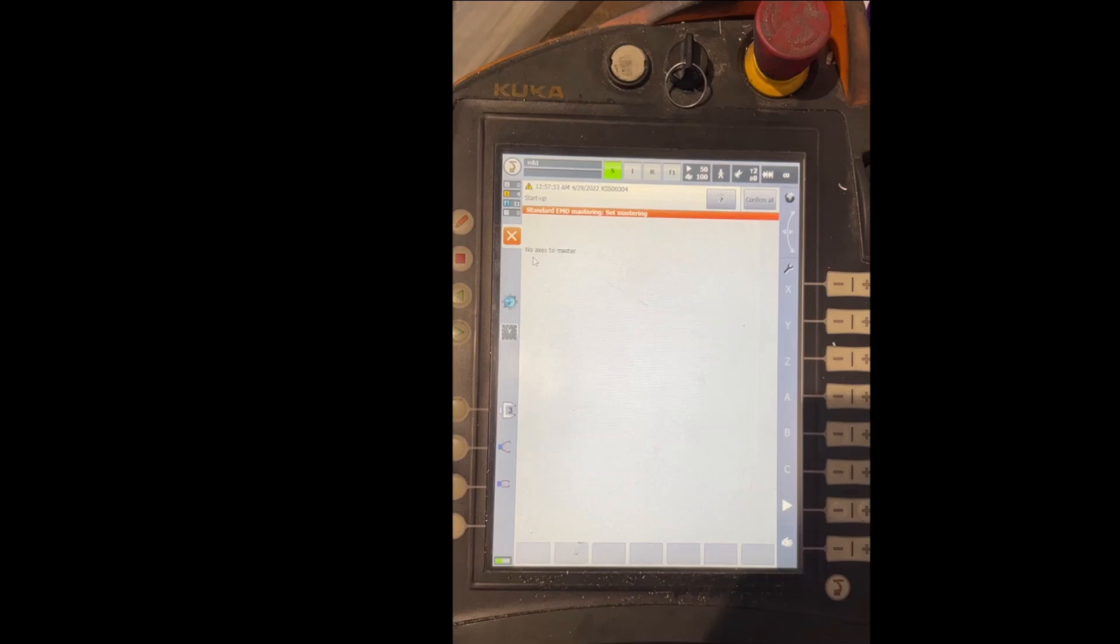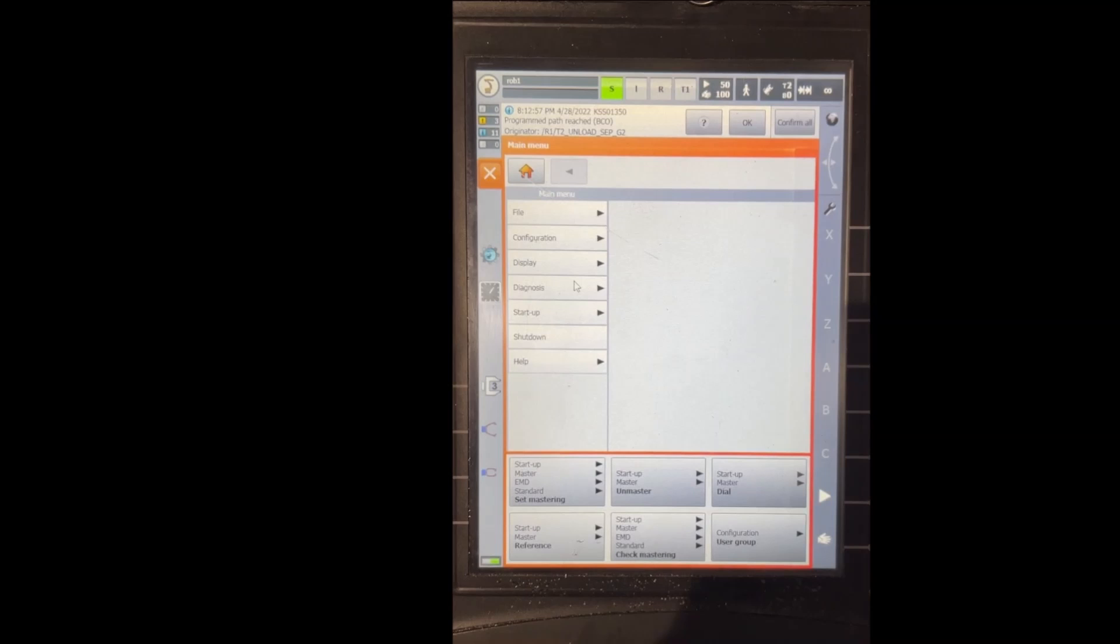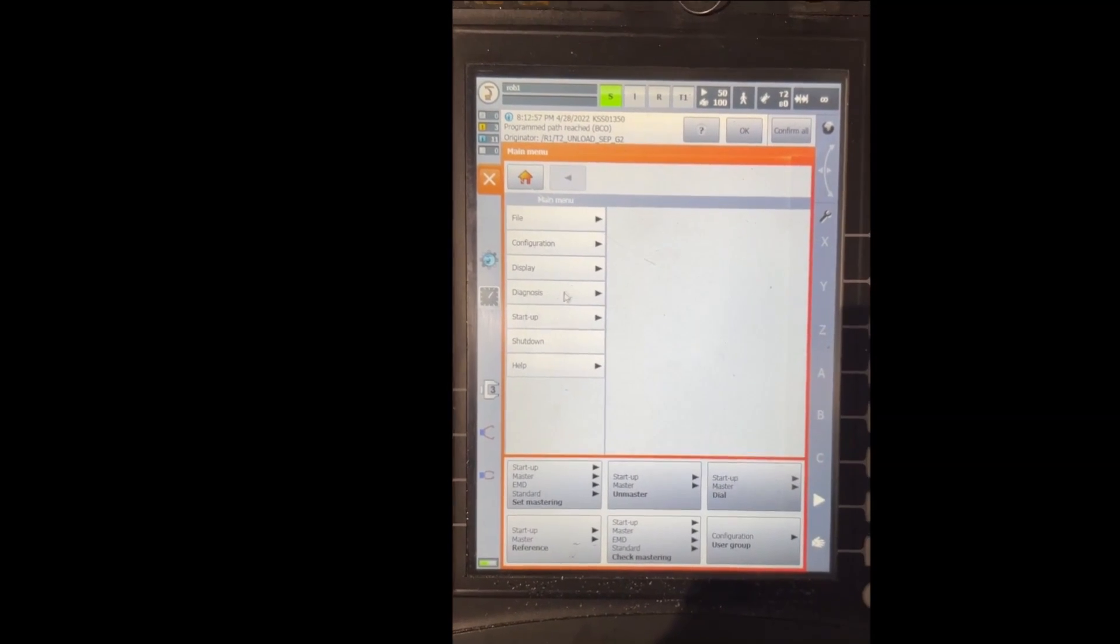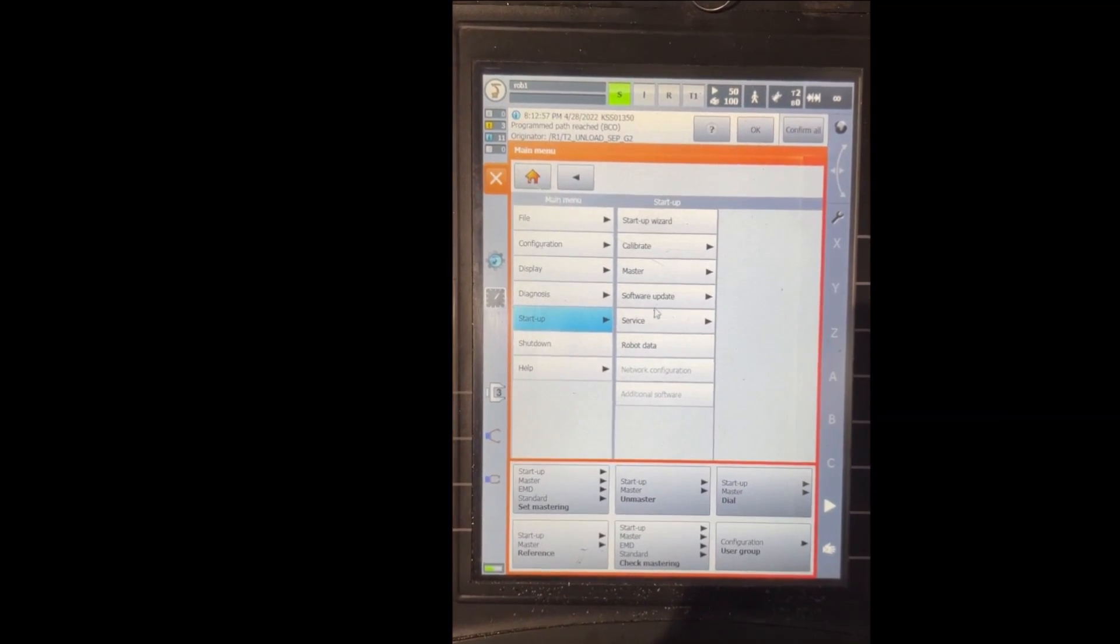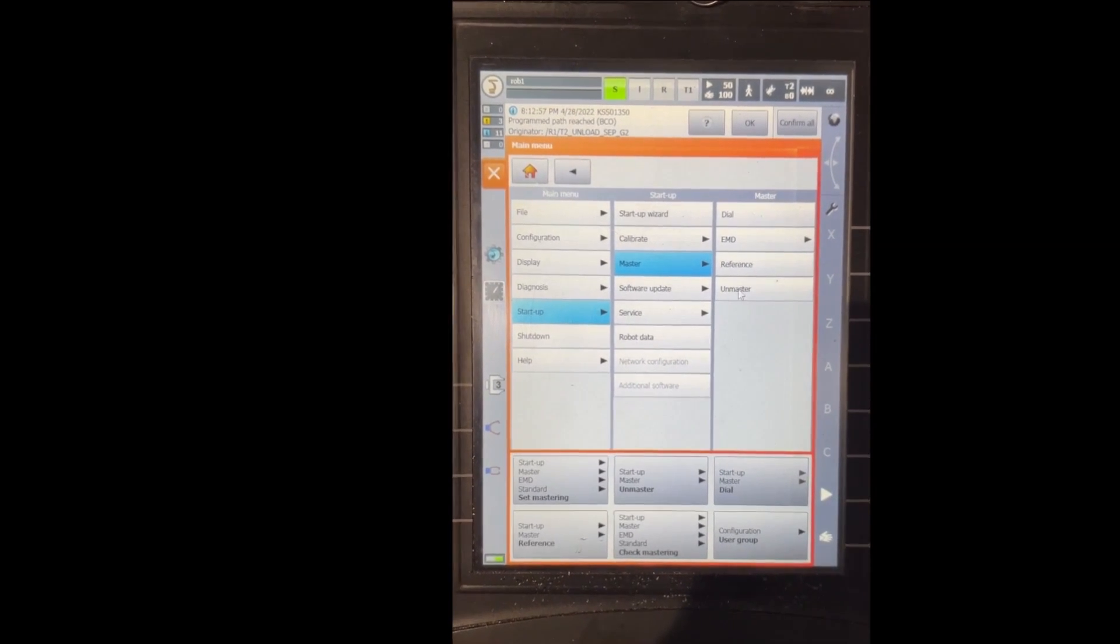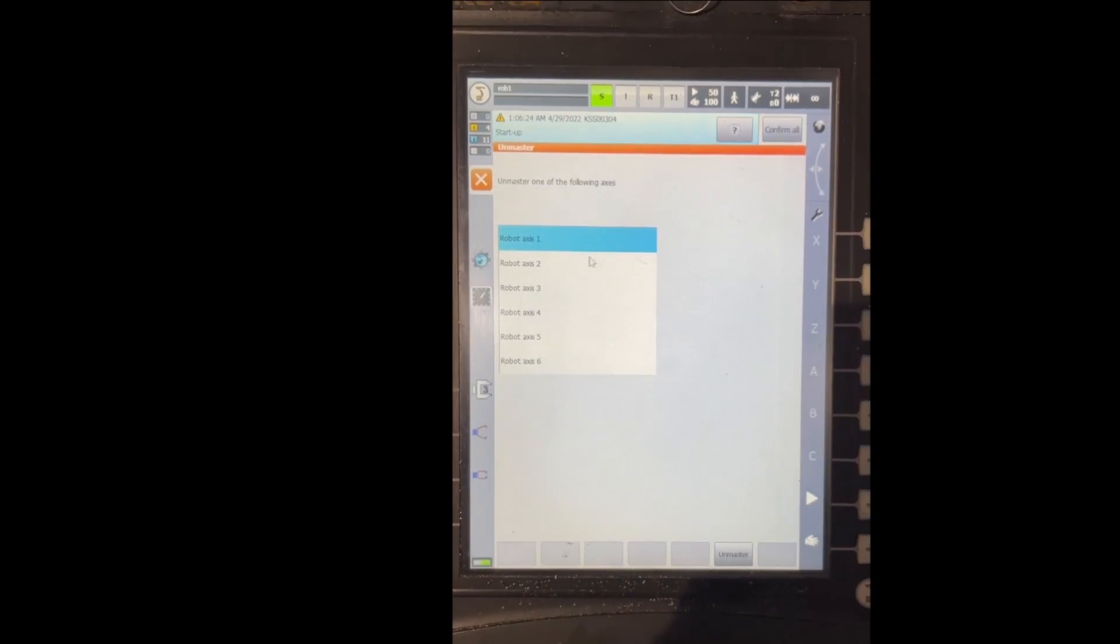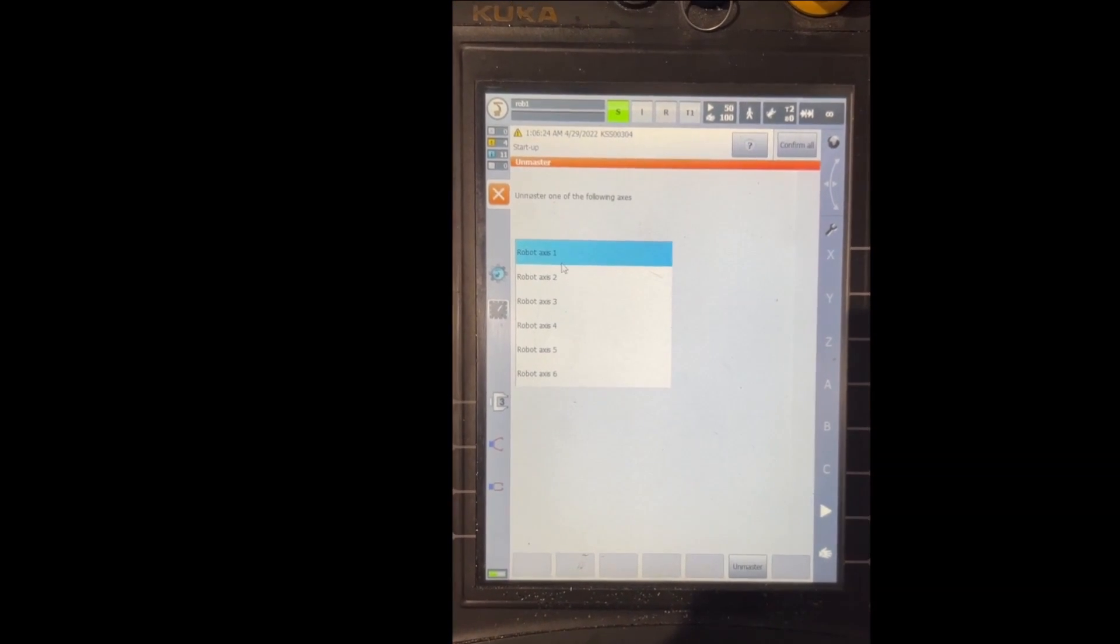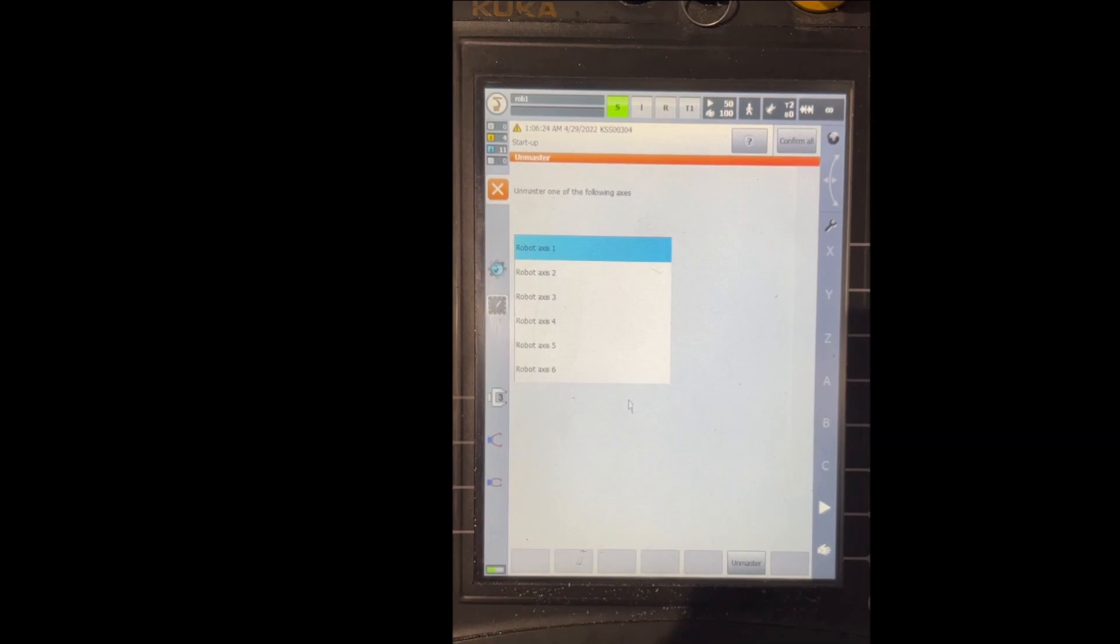In this situation there is an option that you can unmaster any axis you would like and master again. You go to Startup, Master, Unmaster, and here you will see all the axes that are already mastered and don't need to be remastered.